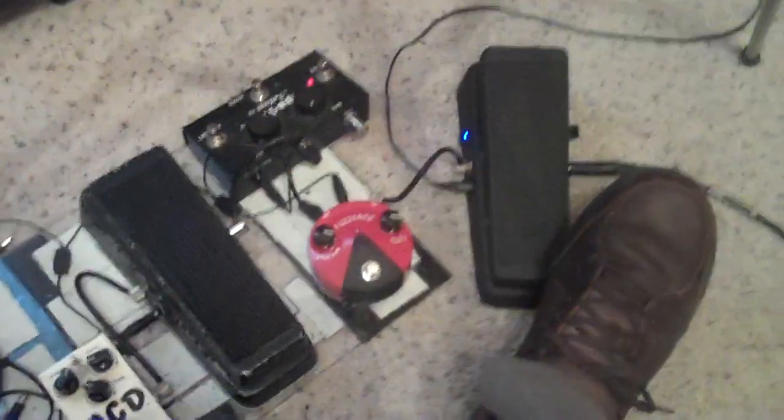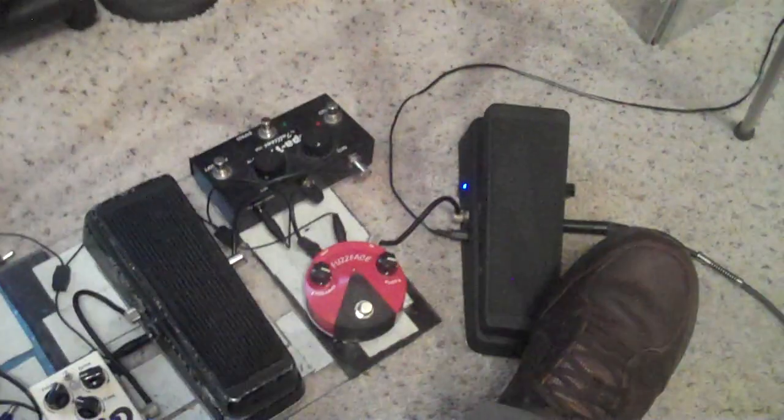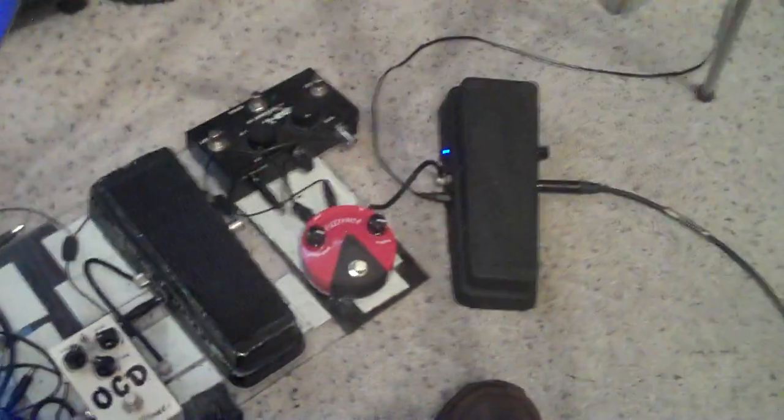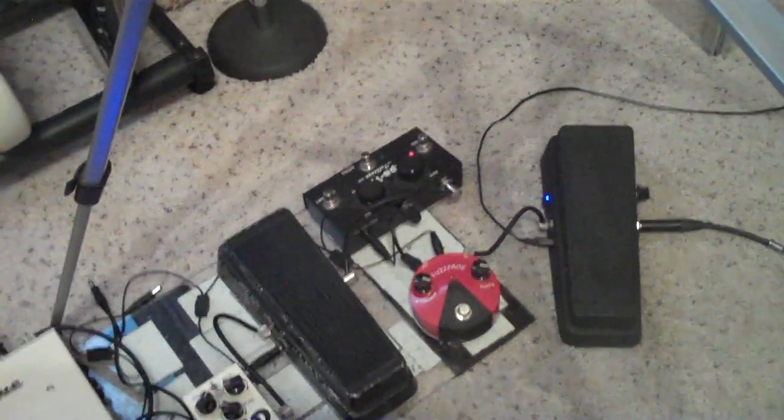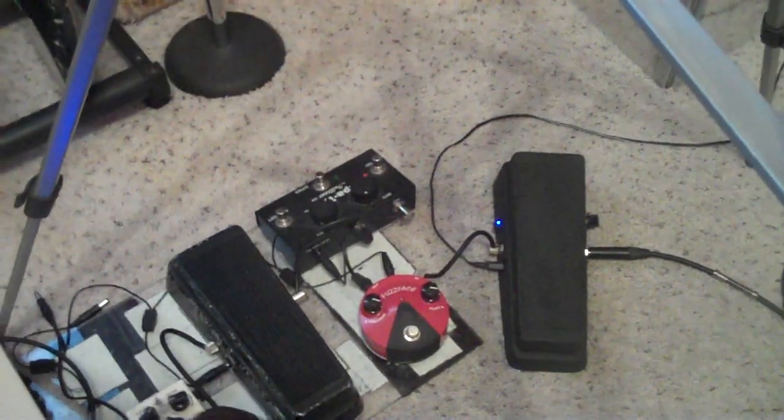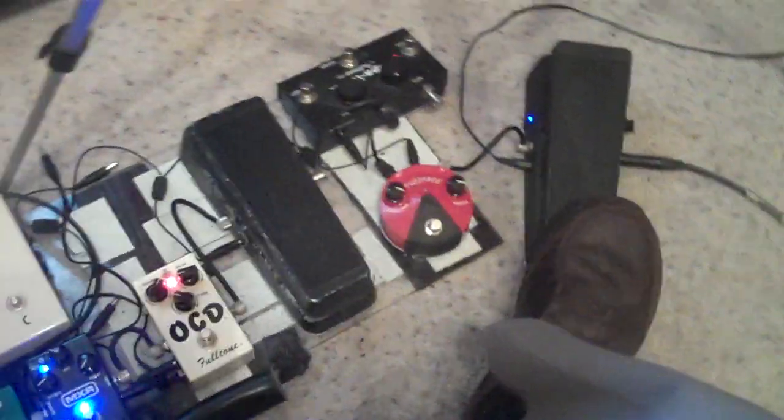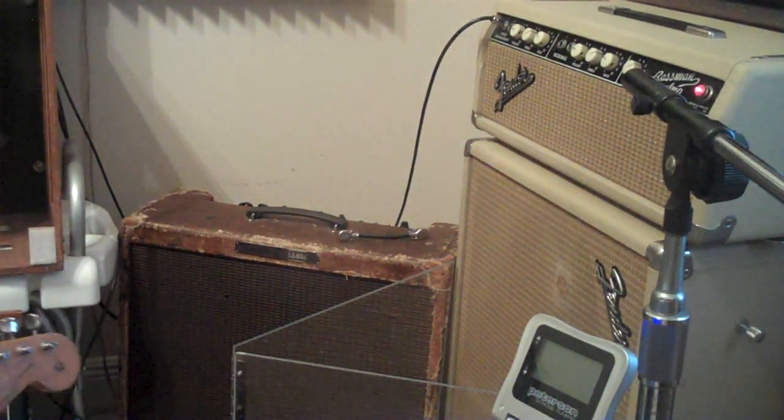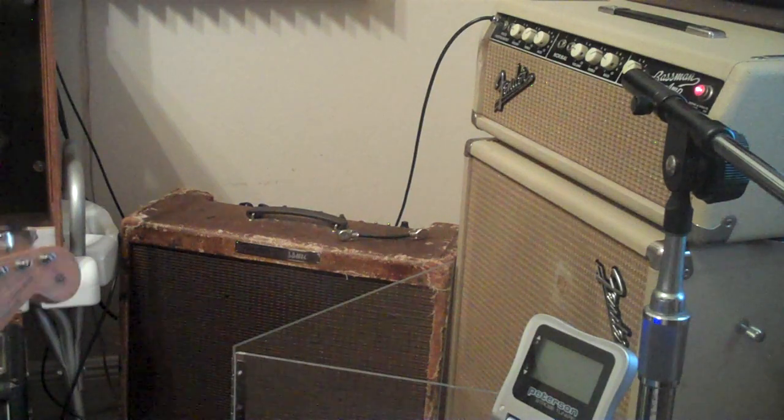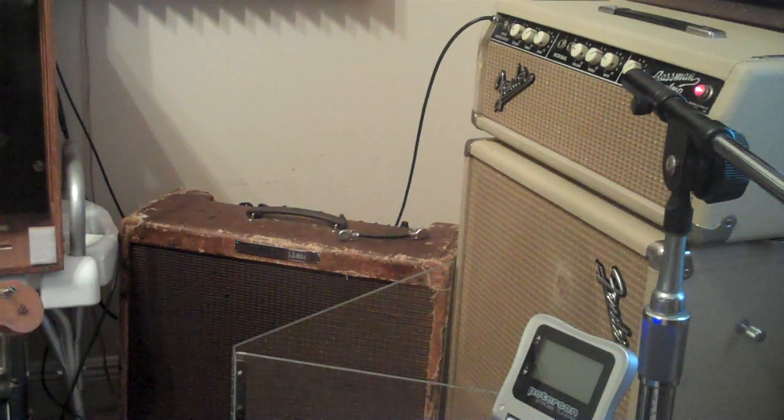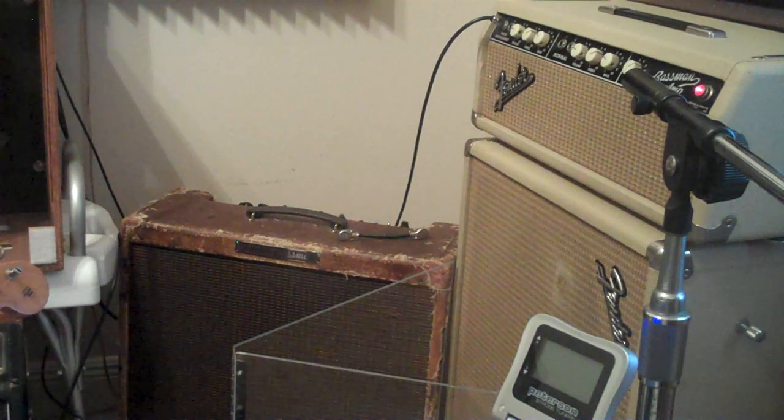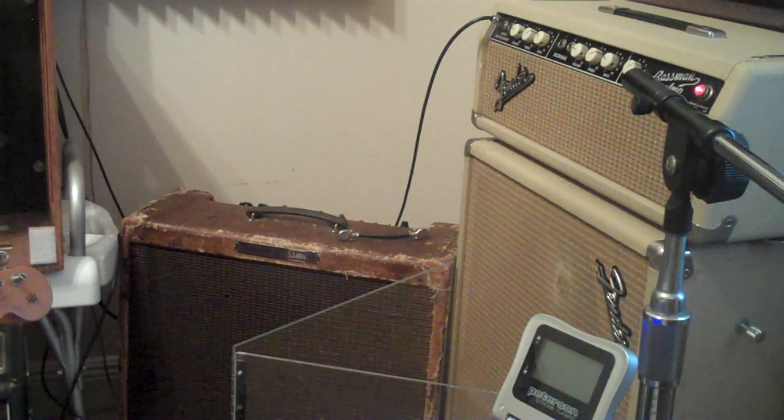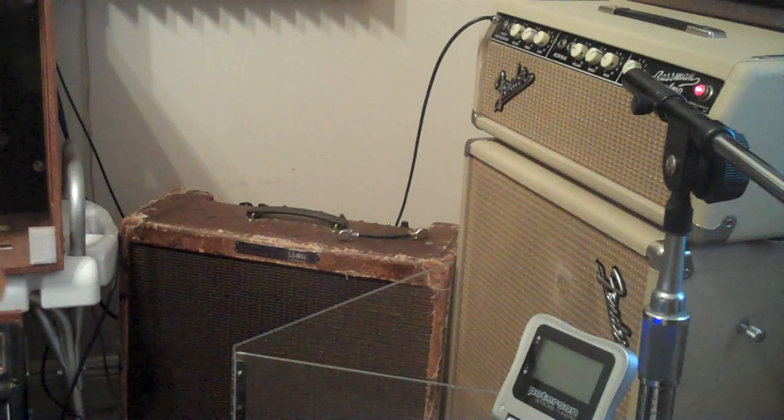And I'm just going through my pedals. I do have the cancel on the crybaby. I hit it down there, you can hear the crybaby. So when it's in cancel mode it actually adds a little bit of a boost, so it's not completely clean.